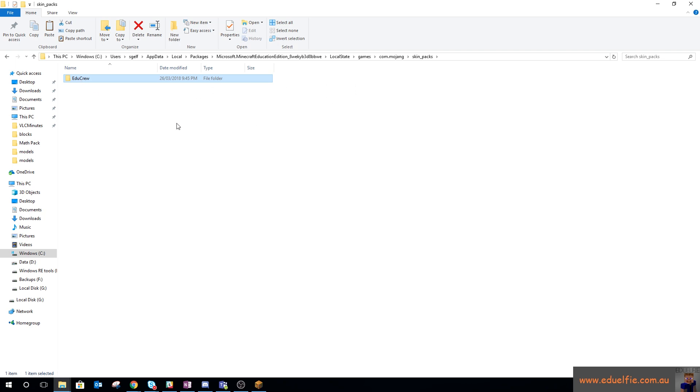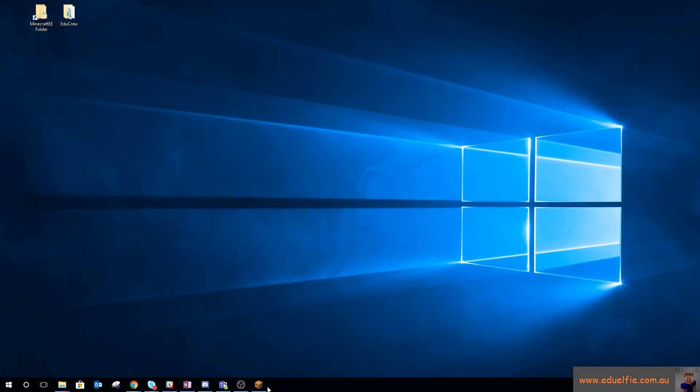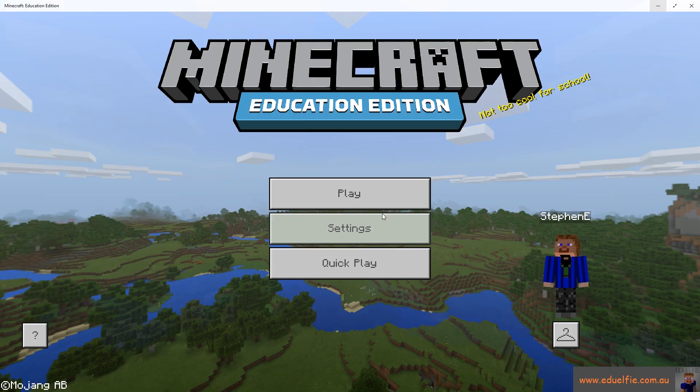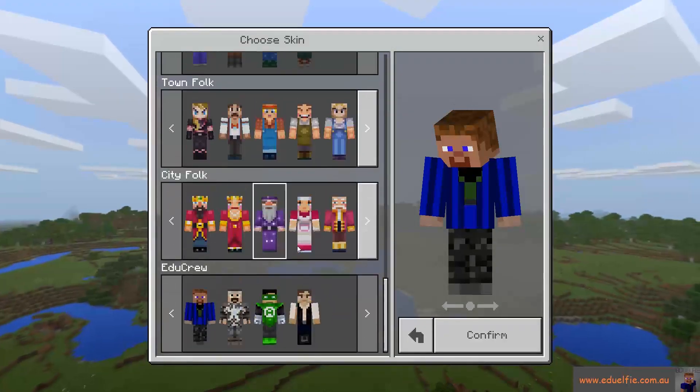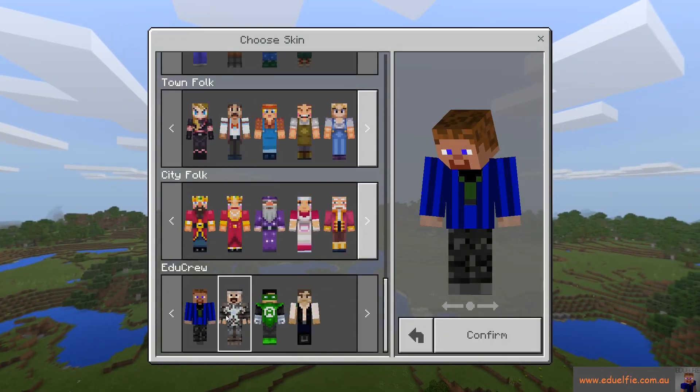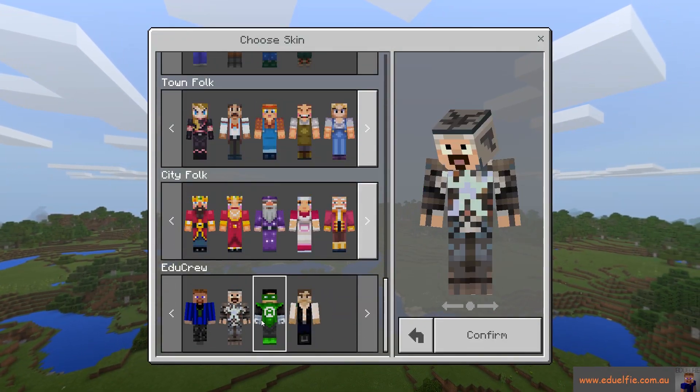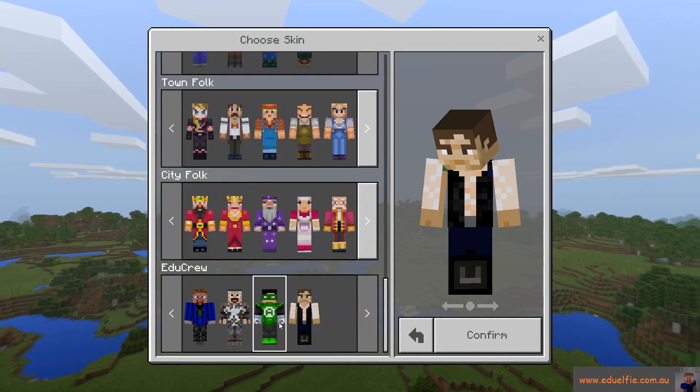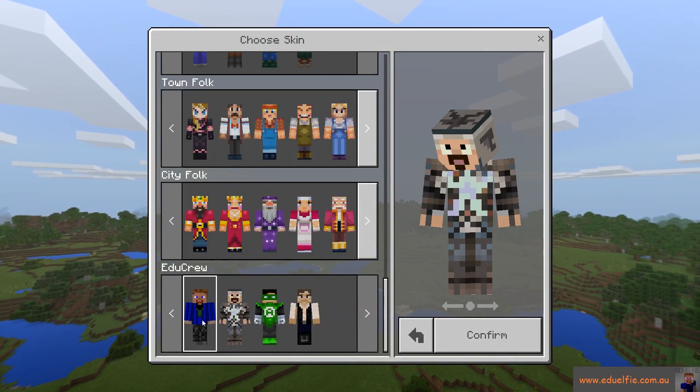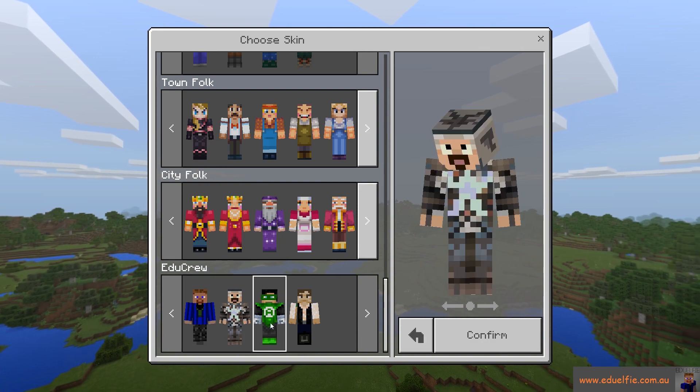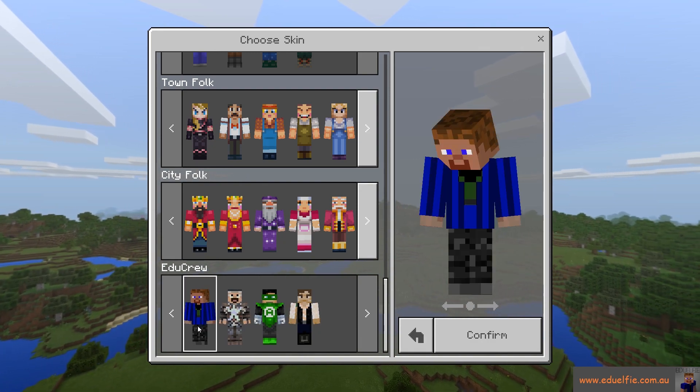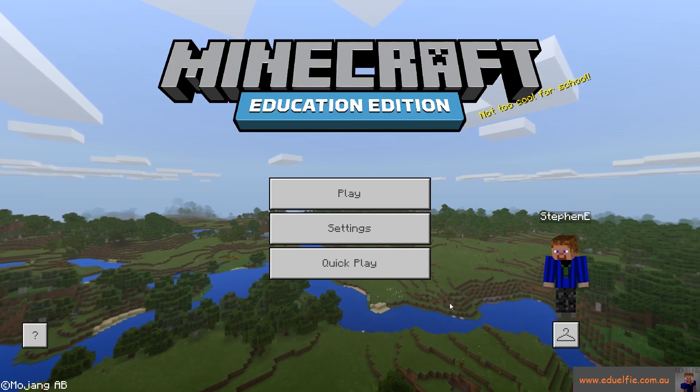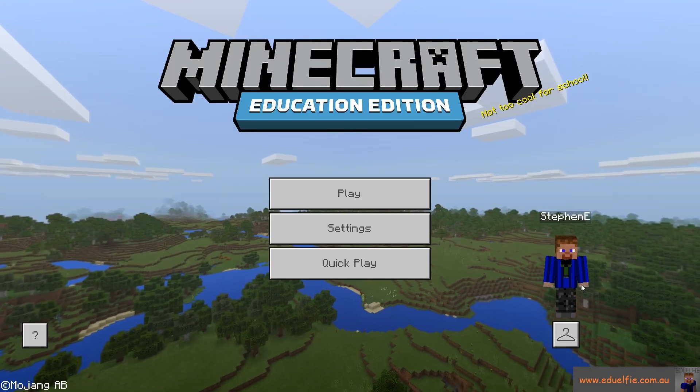What that allows you to do is have that skin pack down here, so I could be any of the edu crew if I chose to be. Of course, I want to be myself.